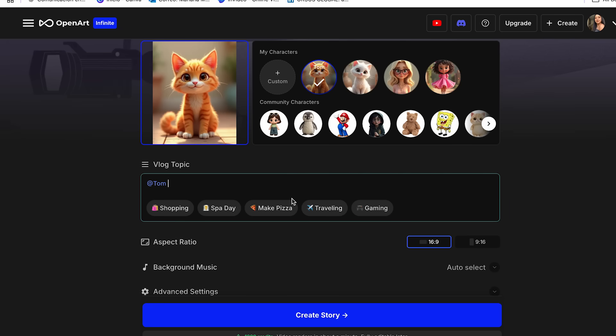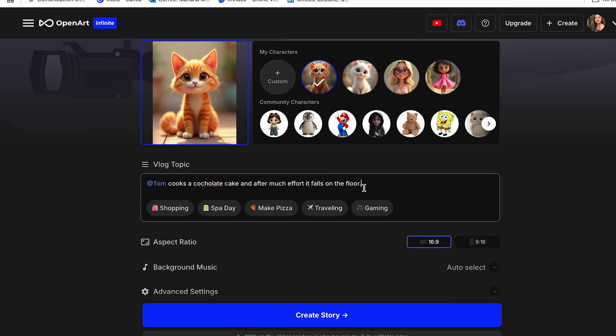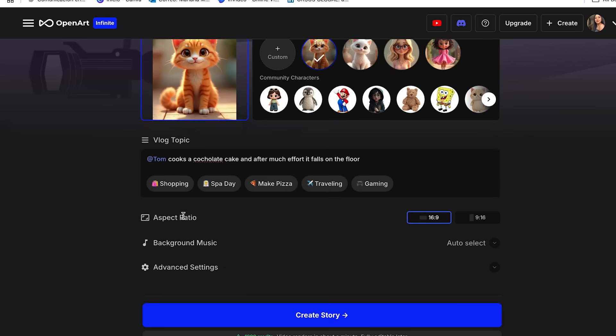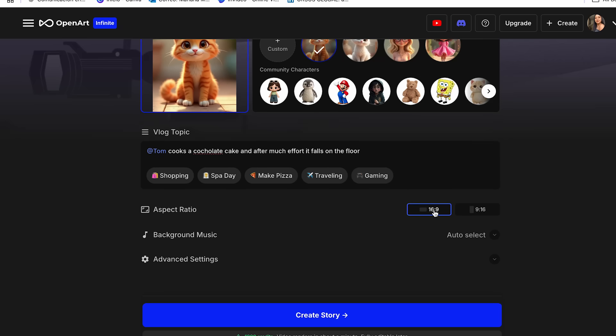And to do this, first of all, you have to mention your character. OpenArt does it right away when you select the character. So you don't have to do it, but just have in mind that you always have to select or mention your character. So now I'm just going to add my prompt. I'm just going to add: cooks a chocolate cake, and after so much effort, falls on the floor. But you can go ahead and add what you want. And as you can see over here, OpenArt also gives you some options that you can use as well.